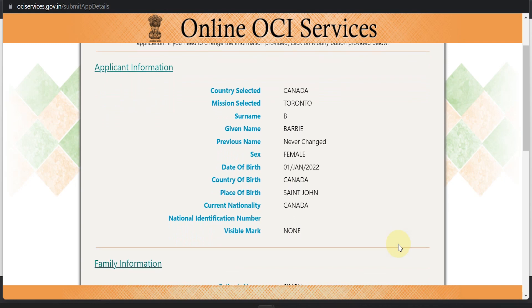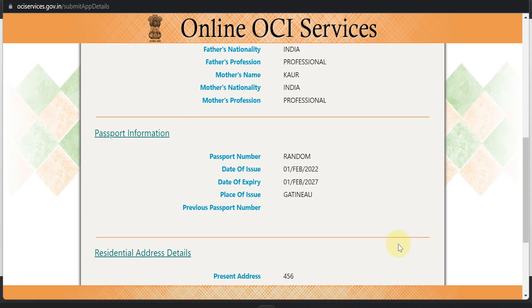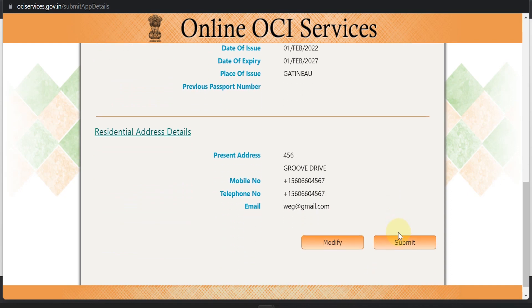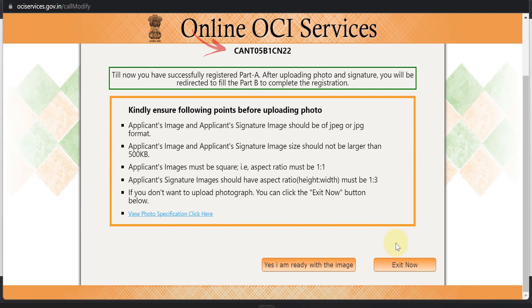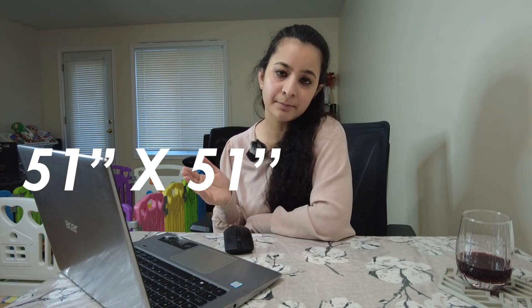Once you fill up Part A of the application, it will show you an information page to verify all the information you have entered before you submit. Once you confirm everything is okay, click on submit. Your file reference number will then be generated — that is your file reference number and Part A is done. Now you have to upload the applicant's image and signature image. For those, you need a hard copy that is 51mm by 51mm, and you also need a scanned copy to upload online. You attach the hard copy photo with the application form.